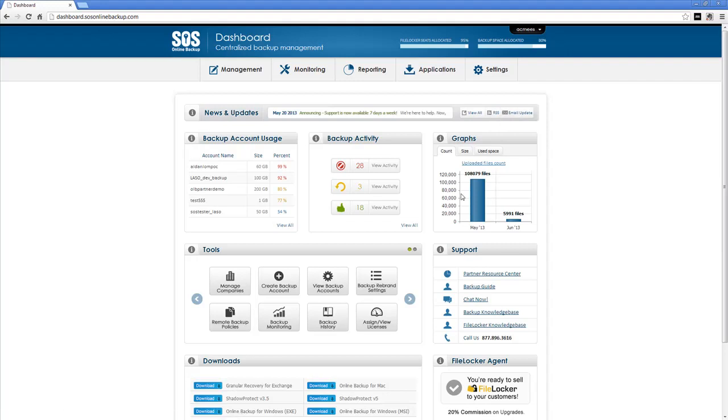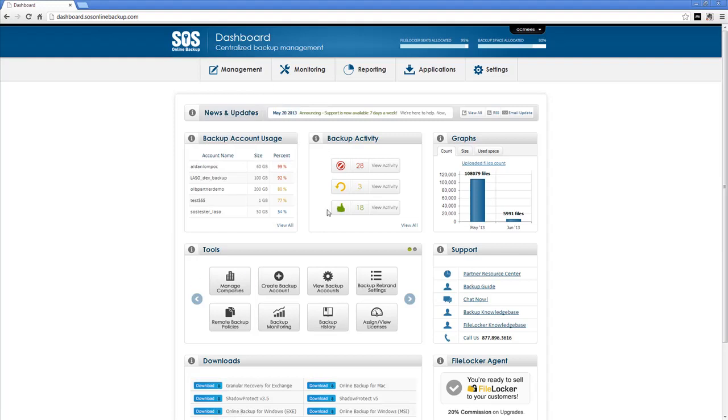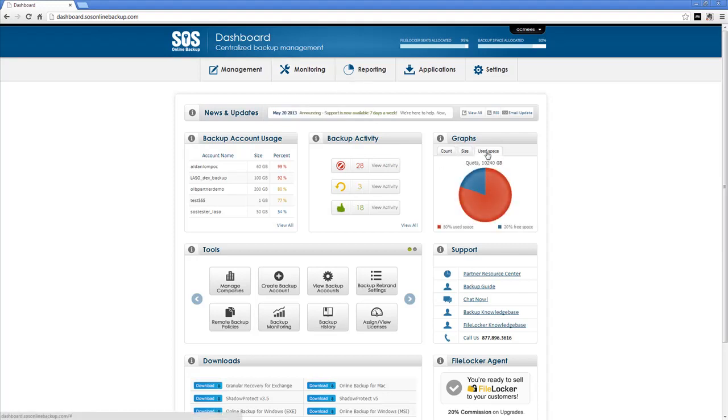The rest of the modules below correspond with what we looked at above. The backup account usage shows you sales opportunities based on your account management. The backup activity module shows you, again, the nice red light, green light system from monitoring details. And then our graphs show you historical data as far as size and use space from reporting.